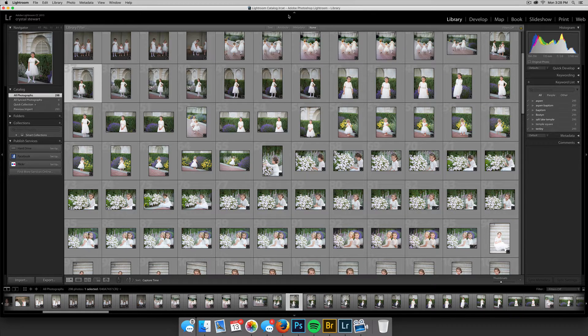Hey guys, it's Crystal with Pierre. I just wanted to go through a couple of tips and tricks with importing your images into Lightroom — with keywords and different techniques like that.